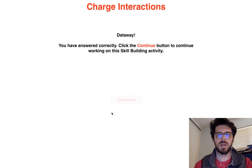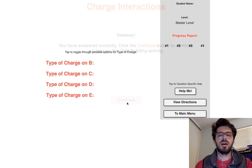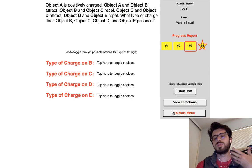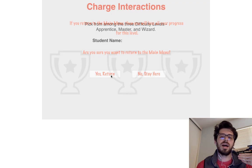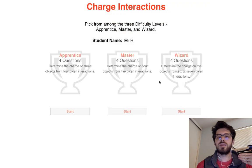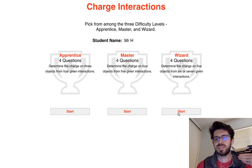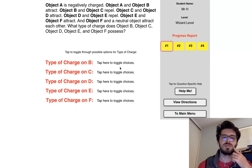Check the answer — correct! If you talk yourself through each step as I'm doing, you'll do fine. Let's see if we can get a wizard level going. They do six or seven interactions — here we go.